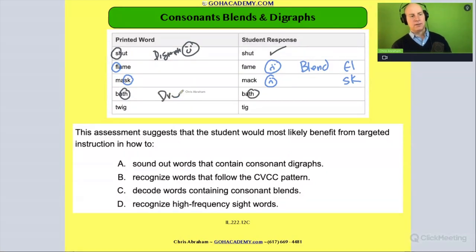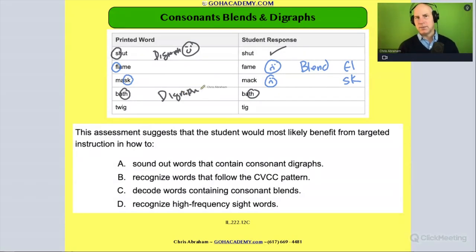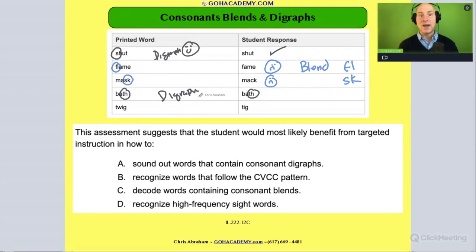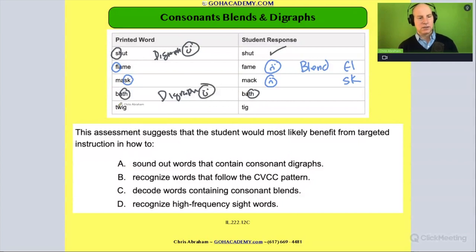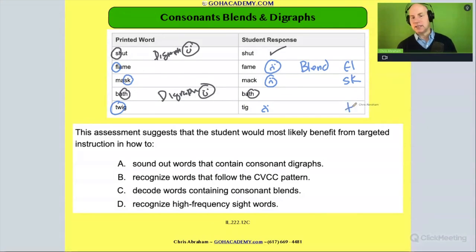This is all good practice. Anytime you see things like this, you want to see if you can find patterns. Looking at this real quick — the last one was 'twig' and they say 'tig.' That's another blend. We see a pattern with the blends: the student is having difficulty with blends.